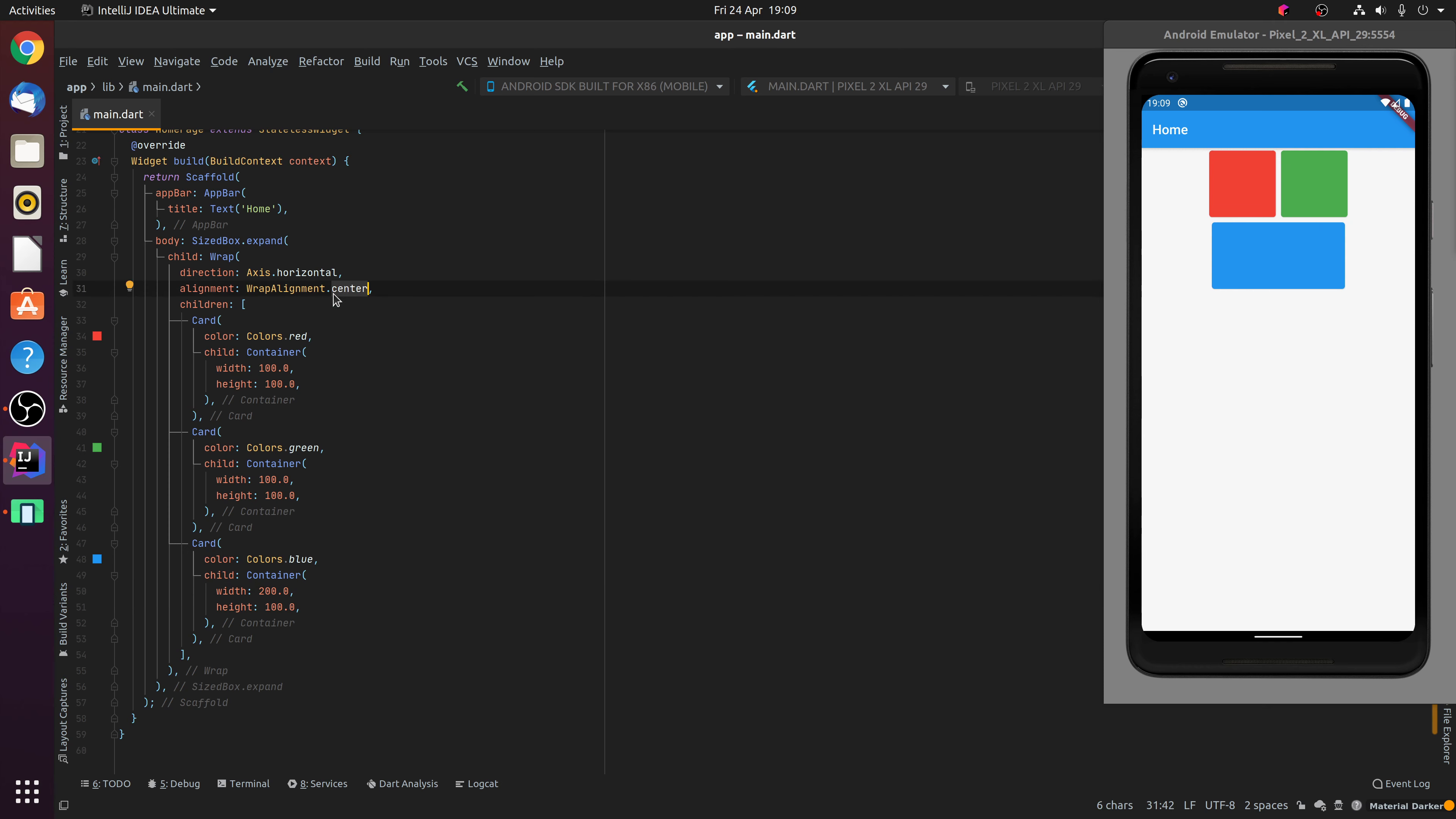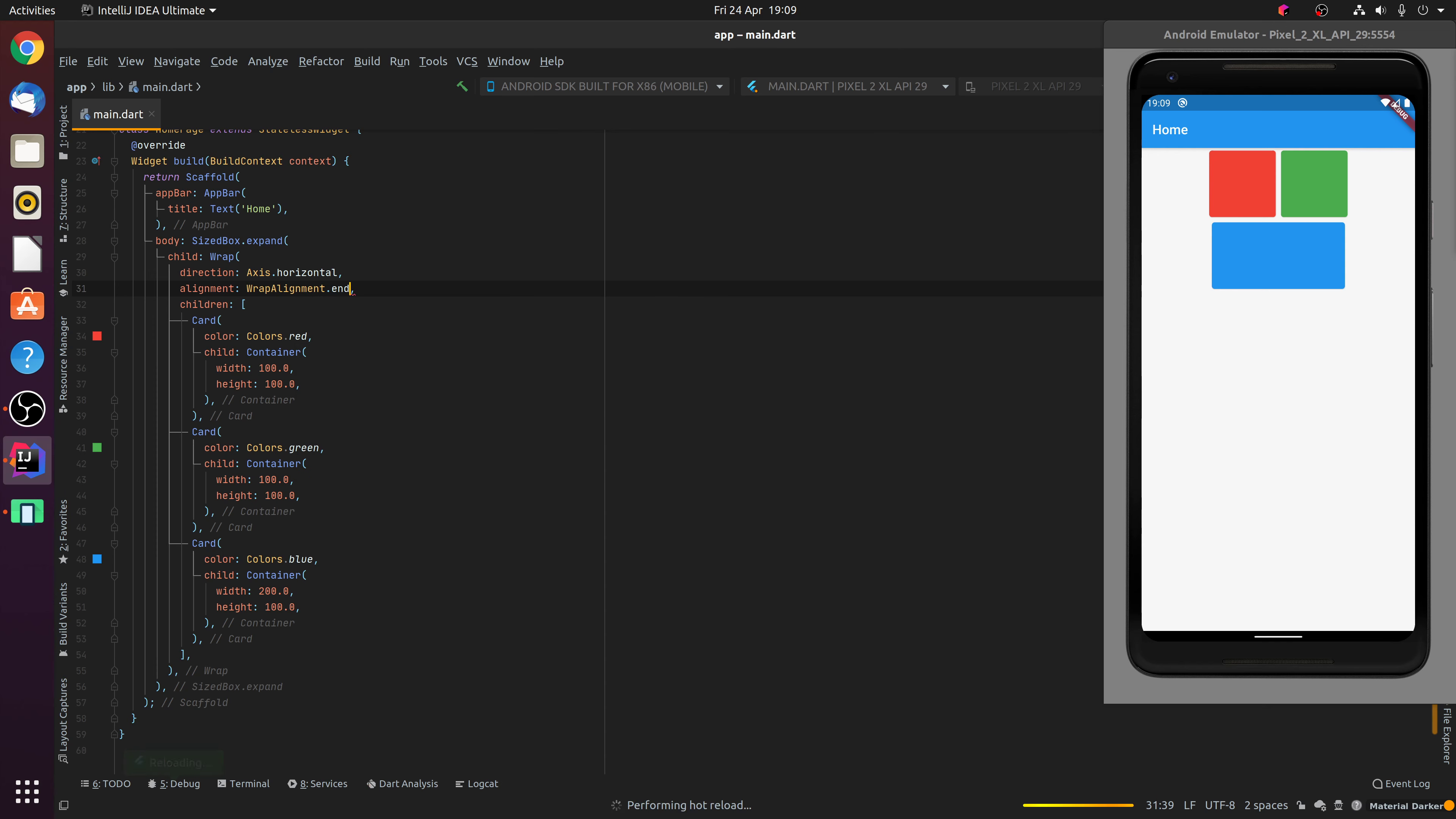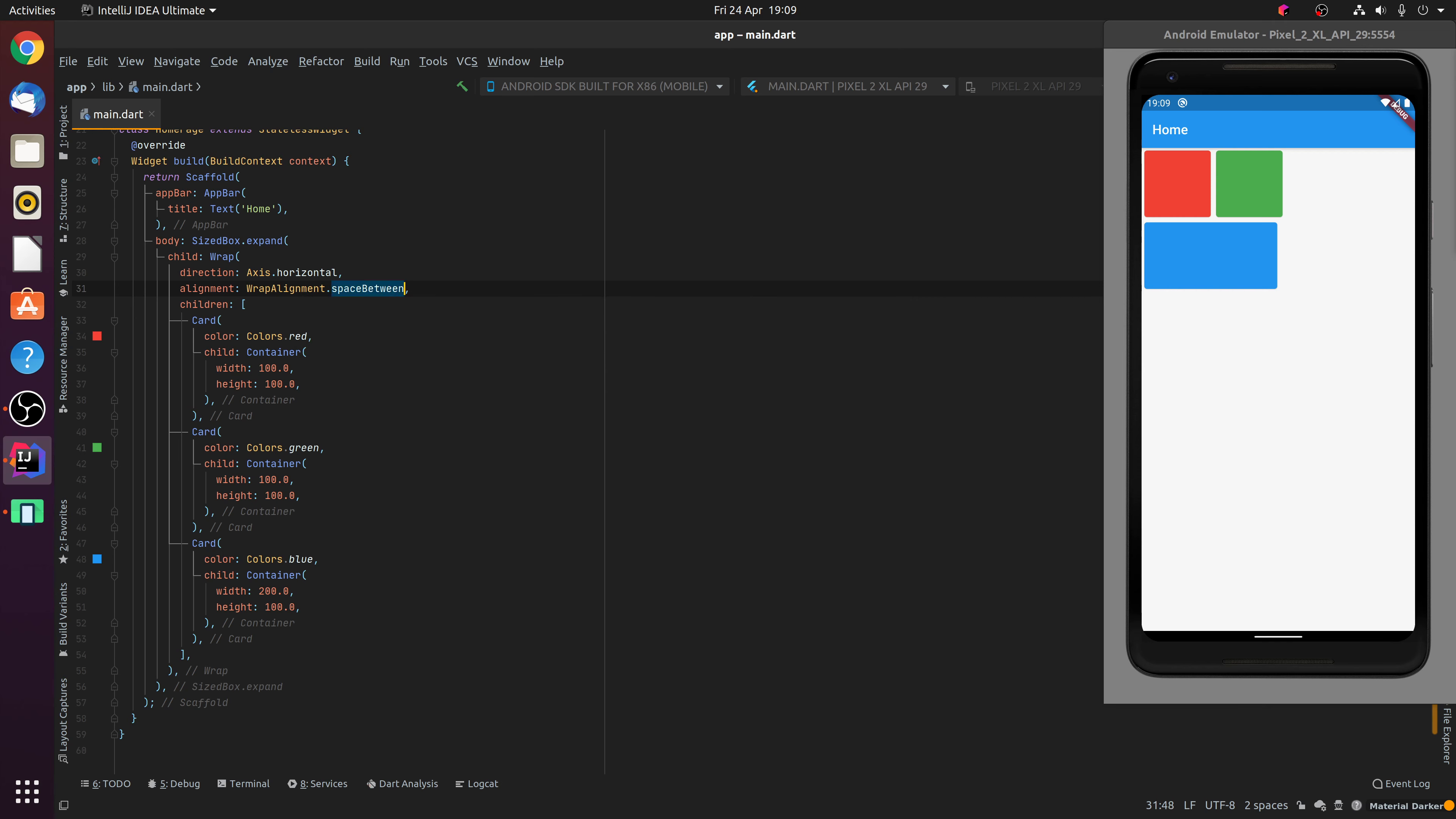Changing other alignment options including centre, space between, space evenly, space around, start and end. You'll notice that aligning them to the end will align them to the right hand side in a horizontal layout. Start is the default which aligns to the left hand side. And finally, the space between, space evenly and space around are similar to the equivalent flex properties coming from a web development background.